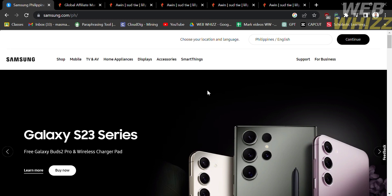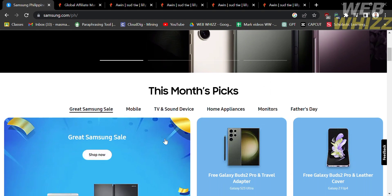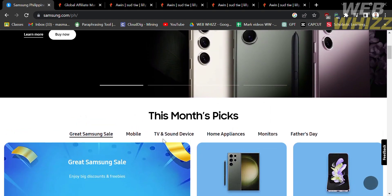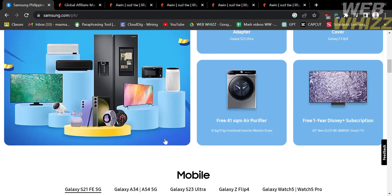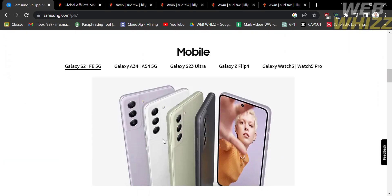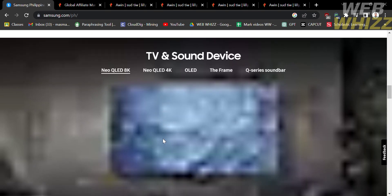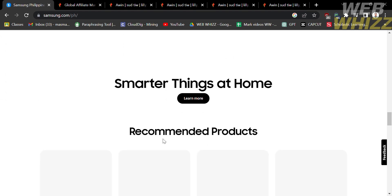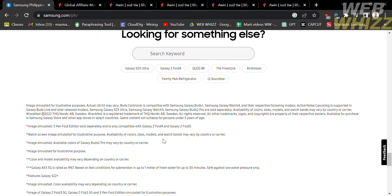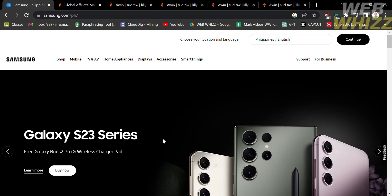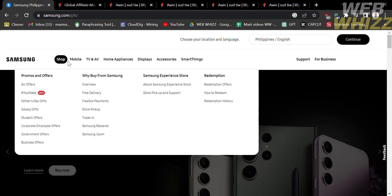Before proceeding to the Samsung affiliate program, let's start by knowing the Samsung brand. Samsung is a global technology company that operates in various industries including consumer electronics, telecommunications, and information technology. Samsung is best known for its extensive range of consumer electronics products including mobile devices, televisions, home entertainment appliances, computing devices, and display solutions. The brand's reputation is built upon its commitment to quality, reliability, and technological advancement.